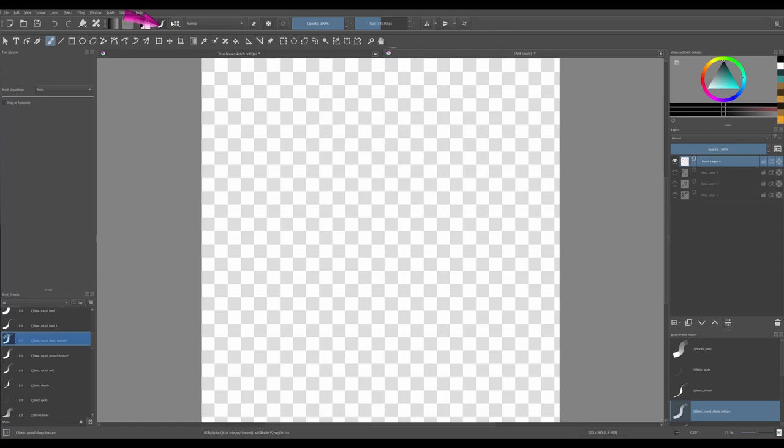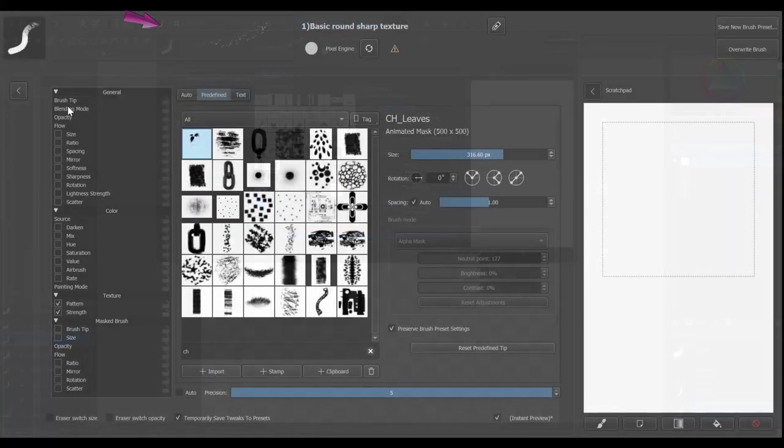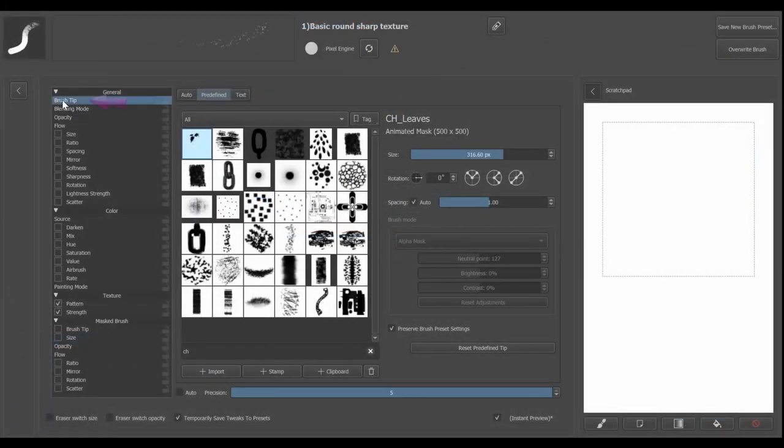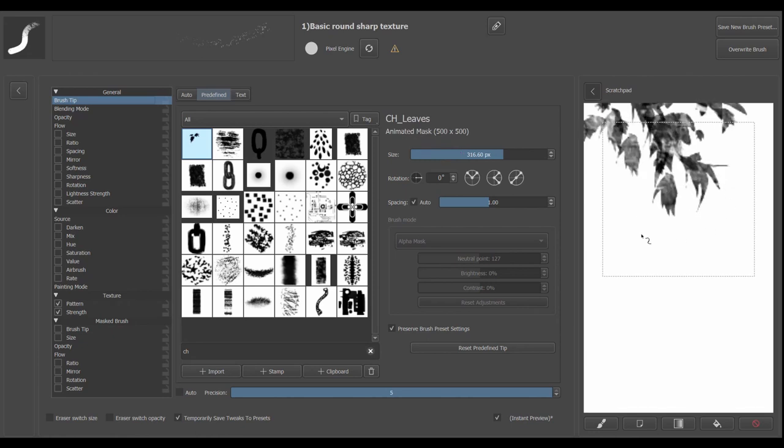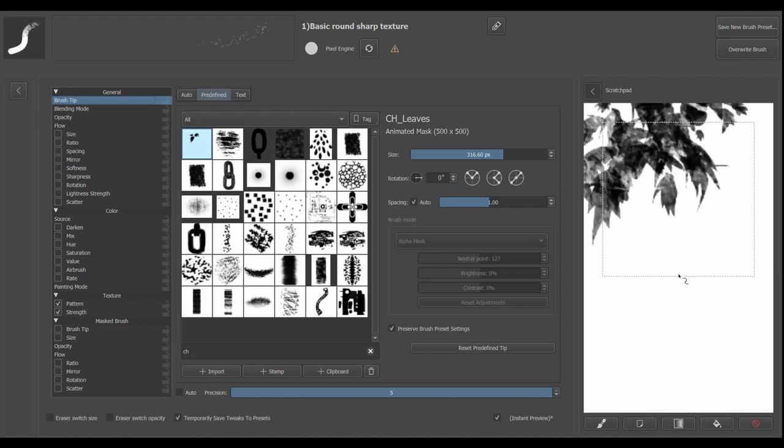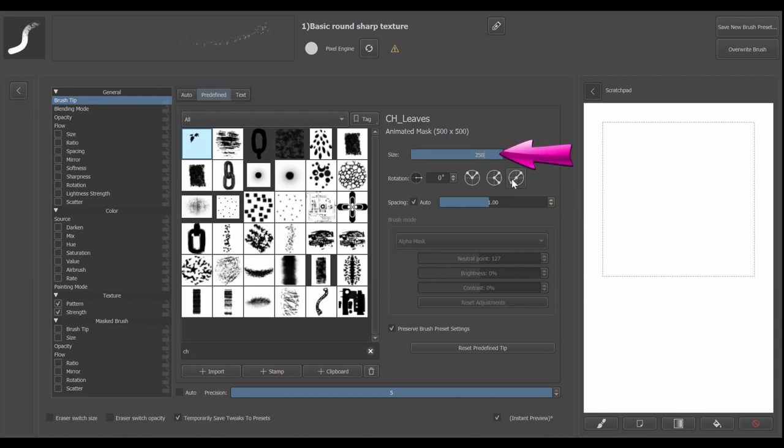Go to the edit brush settings again. Click on the brush tip option. Right now, the default size of the brush is set to more than 300 pixels. Let's test it. Well, as you can see, this size is too big. I am going to try a smaller one and type 250 pixels.